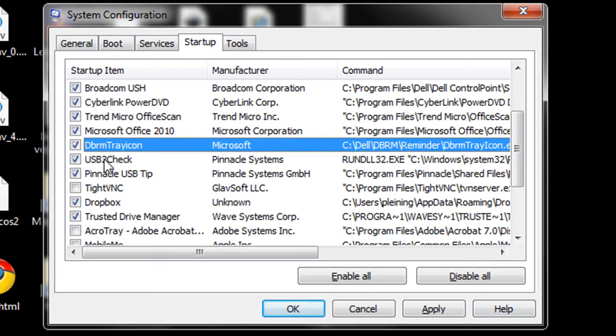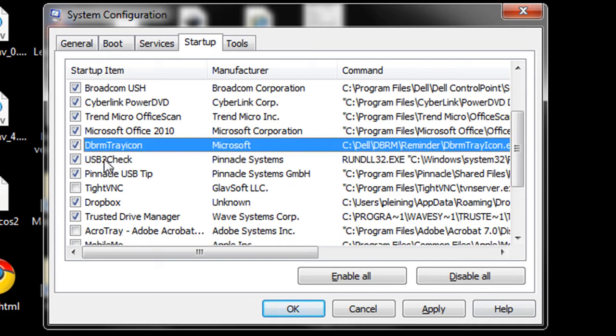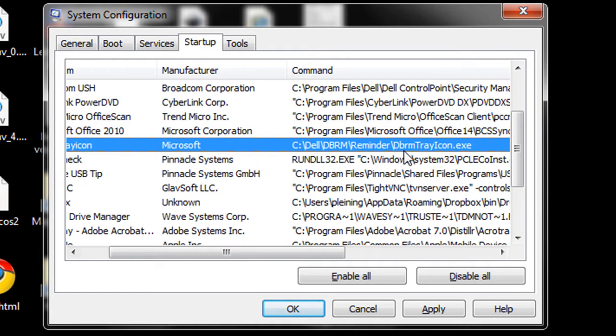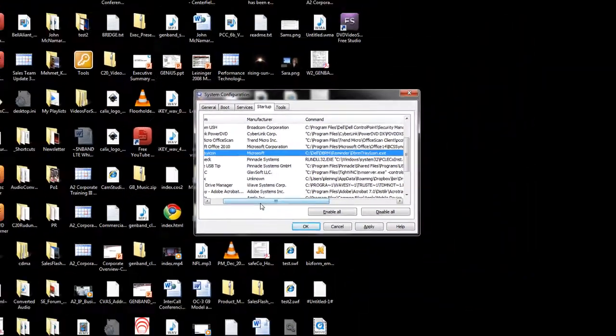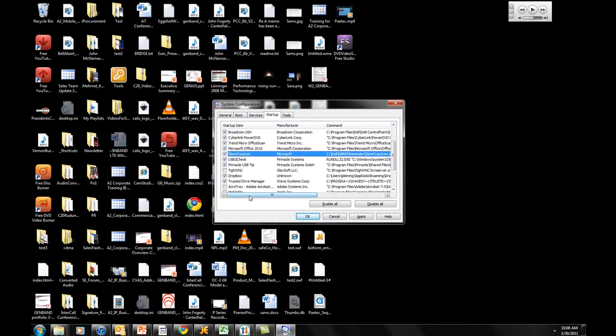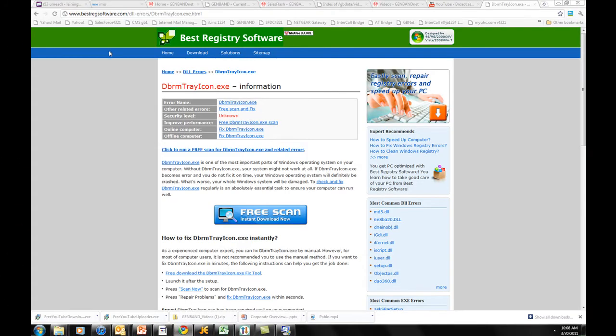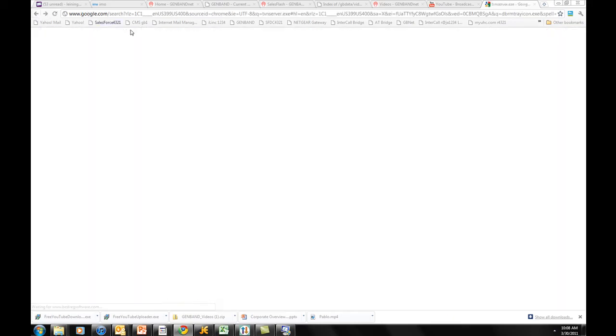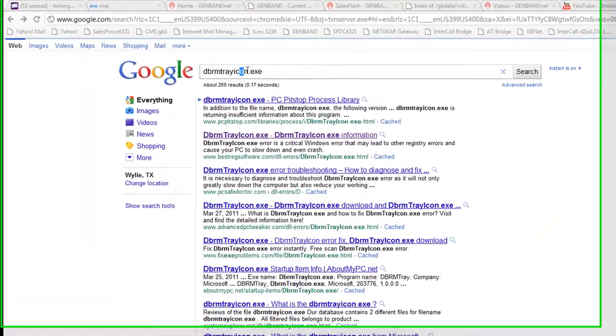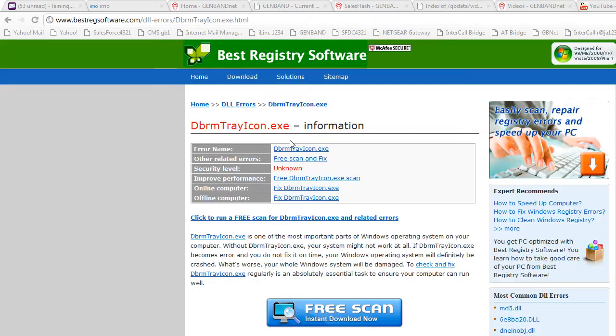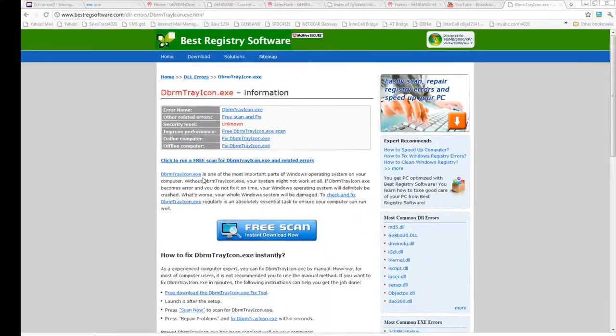One way to figure that out is, for example, here's the DBRM tray icon by Microsoft. Well, what is that? You can scroll over here and you can see it's called the DBRMTrayicon.exe. Well, you might say, oh I don't need that. Well, let's take a minute and Google the DBRM tray icon and then read about it on one of these pages.